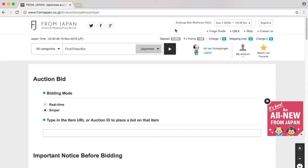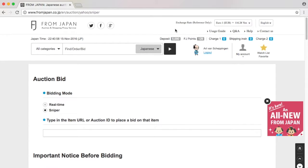I did one video earlier, but what happened is that I got outbid on this specific auction. So to prevent that from happening again, I'm going to use a sniper bid.